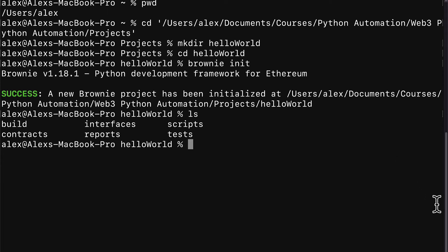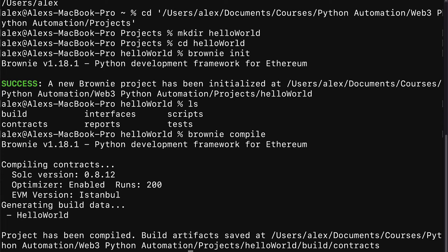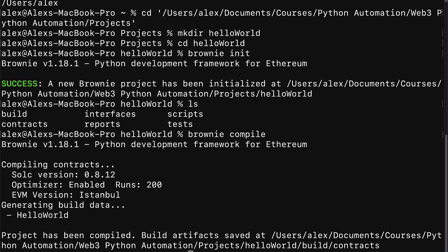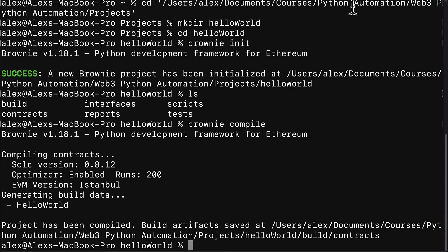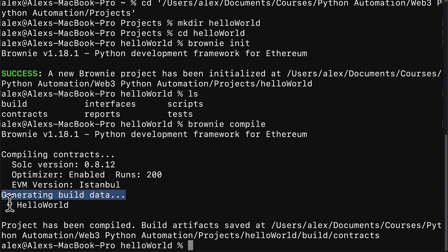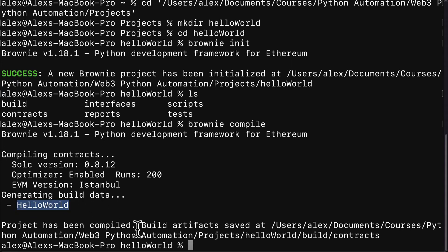Here we can use the brownie command compile which is going to compile all of our Solidity smart contracts. So we should see this message compiling contracts with the Solidity compiler version. We should generate build data for our HelloWorld contract. And then we get a message that the project has been compiled.